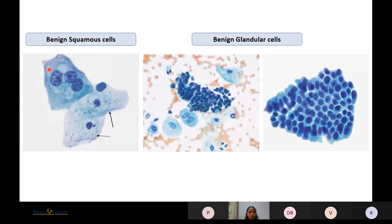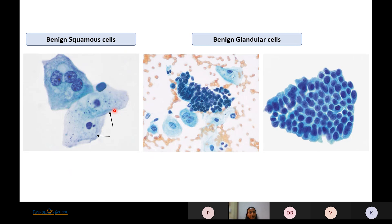Benign squamous cells are especially seen in female patients in voided specimens and can be from the perineum or urethra. In reproductive age groups they are considered normal, but in postmenopausal patients they should be mentioned as they can be from underlying high-grade urothelial carcinoma with squamous metaplasia. Glandular cells are cohesive clusters of round to oval cells with pale chromatin, no hyperchromasia and no nuclear overlapping — seen in endometriosis of the ureter.